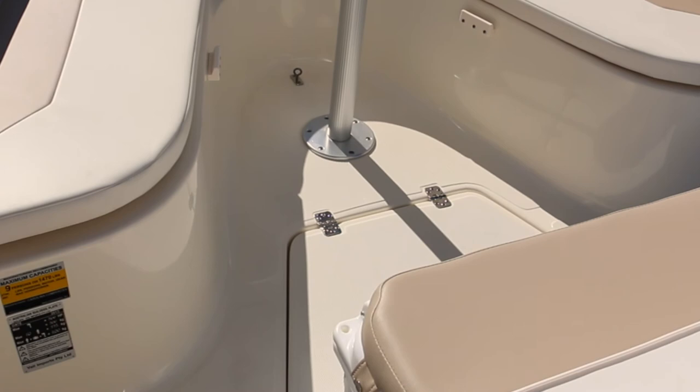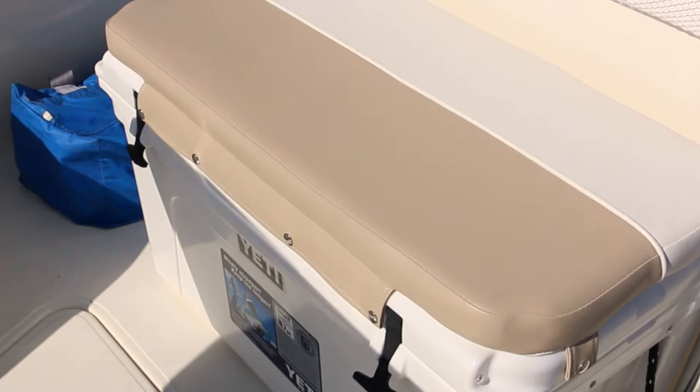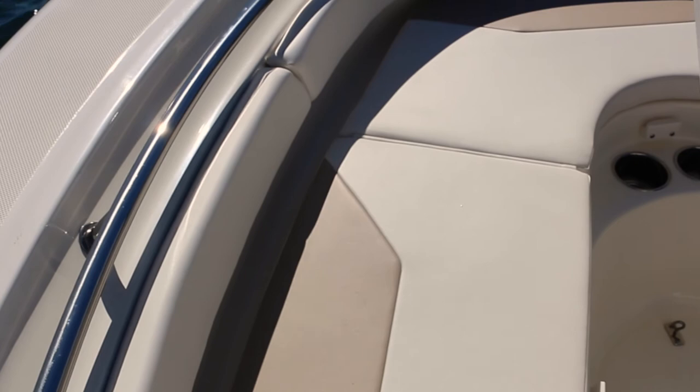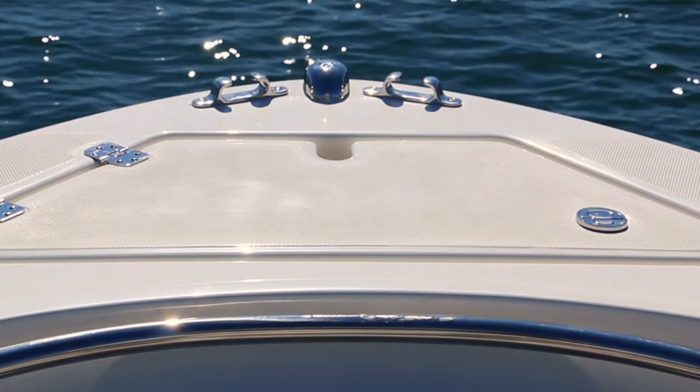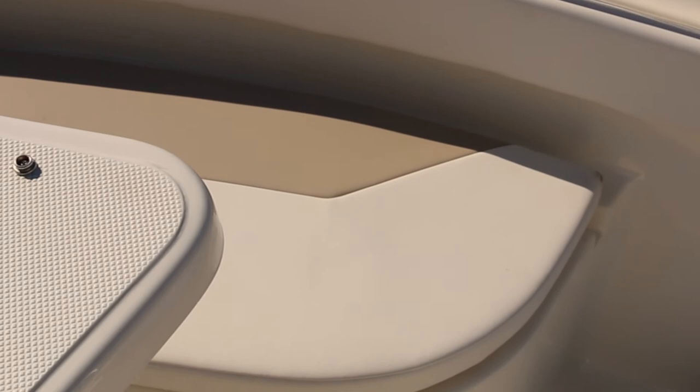Coming through to the front of the Pioneer we have the 88 litre cushioned esky with the backrest up the top and coming through to the front we've got the bow table that drops down to a casting deck and also a bed. Up the front here we've got an anchor well and stainless steel pop up cleats. We've also got a bow rail that goes right along and storage under the deck there.